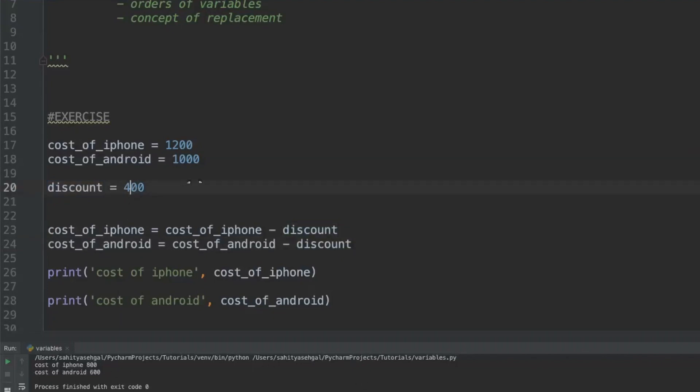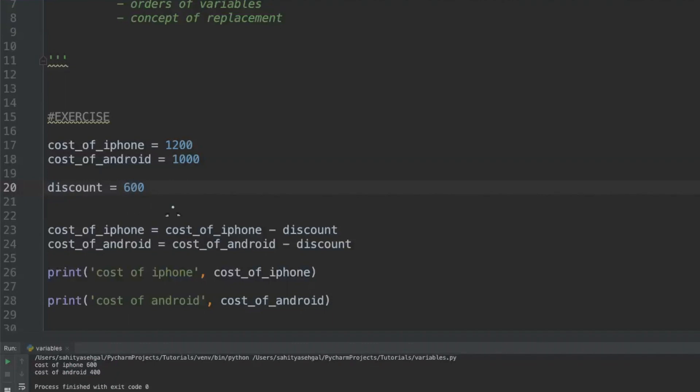Now if I adjust this and say I'm a super negotiator and I'm going to get these things for almost half off if not more, I go back and run this, I should get $600 and $400. And I do get $600 here and $400 here. This is a really good example and you're going to see that this kind of statement is going to be used quite often in Python, especially when we're doing something like increments.